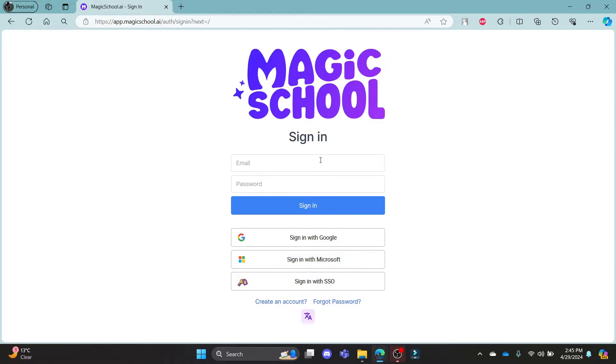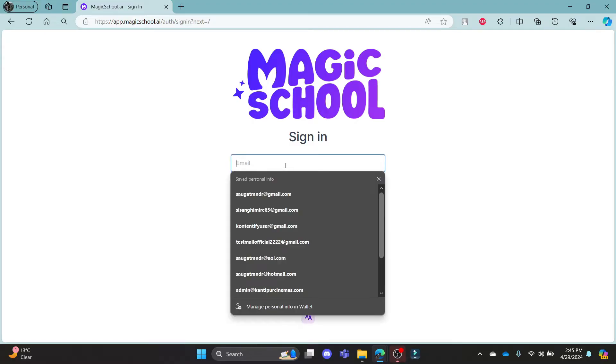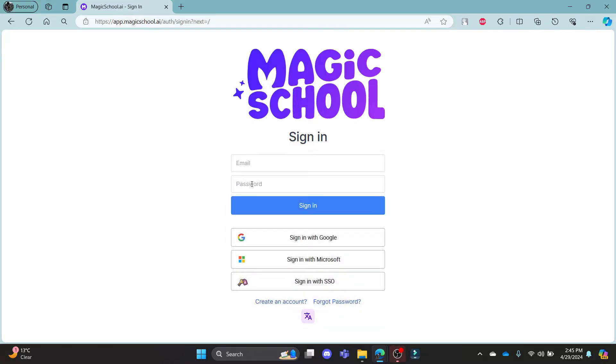So if you want to log in using your email address, go ahead and write down your email address in this box over here and then write down your password in this box over here. After that, click sign in.